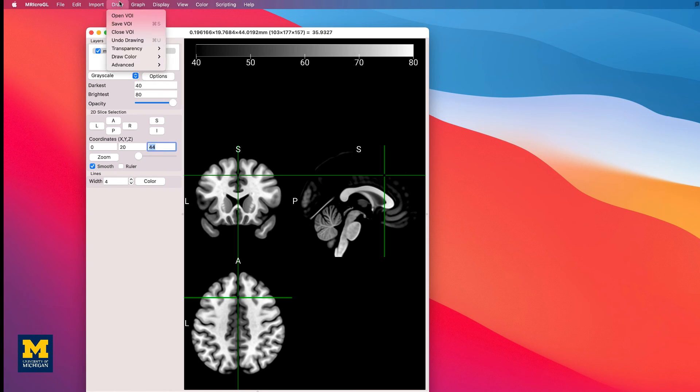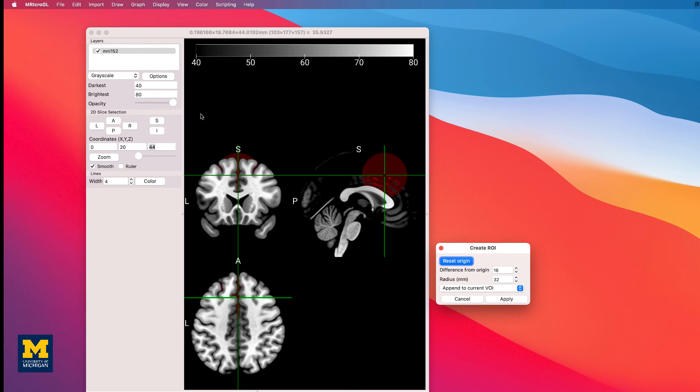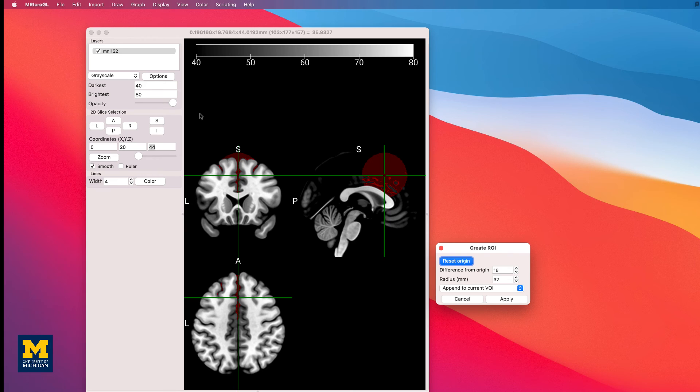Then click on Draw, Advanced, Automatic Drawing. The two fields, Difference from Origin and Radius, specify how different a voxel's intensity is allowed to be from the crosshairs and the radius of the sphere, respectively.